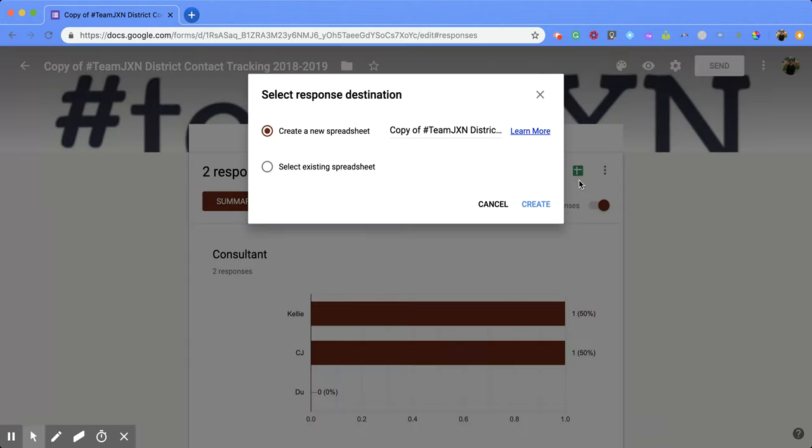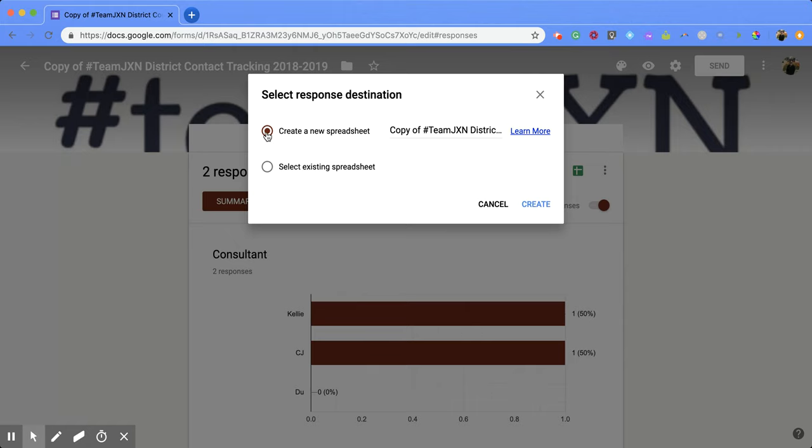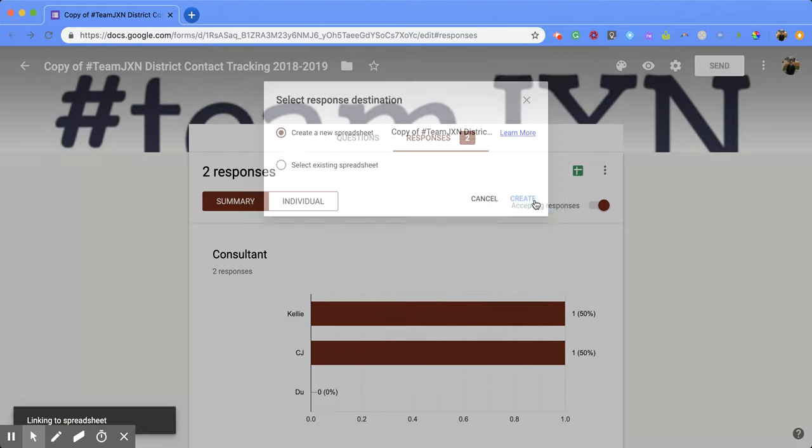Click on that and you'll get two options: create a new spreadsheet or select an existing spreadsheet. Since this is the first time creating a spreadsheet for these responses, I'm going to keep it on Create a New Spreadsheet and then click Create.